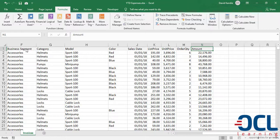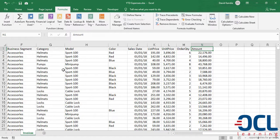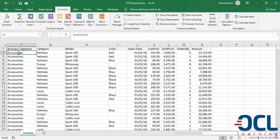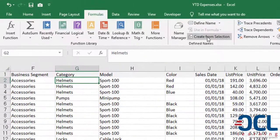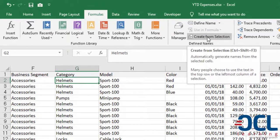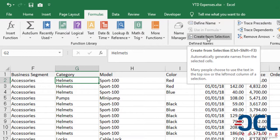The first step in doing that is to give a name to all columns of our dataset, and the dataset is named Invoices. To do that, you can either give a name from the name box by selecting each column, or by doing a batch naming using the Create from Selection tool under Formulas.